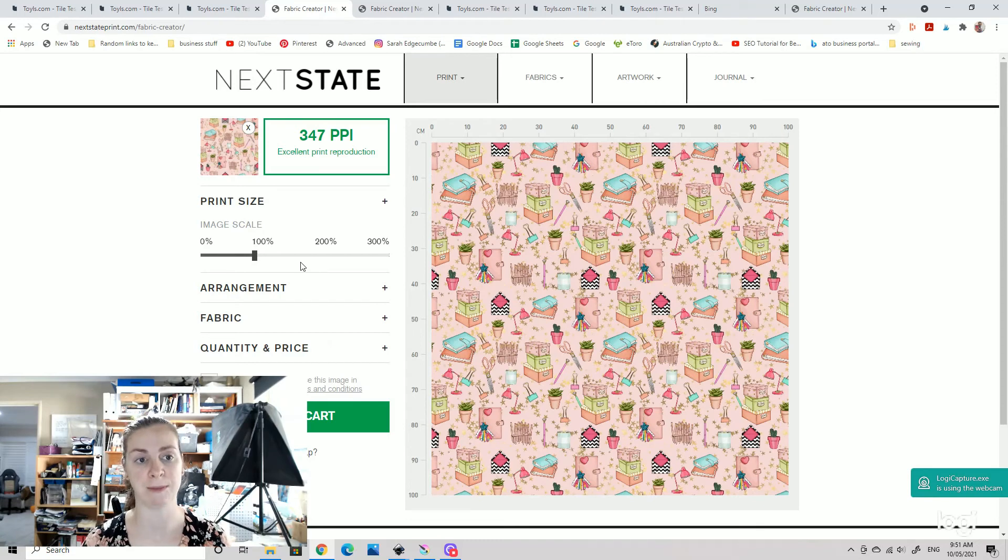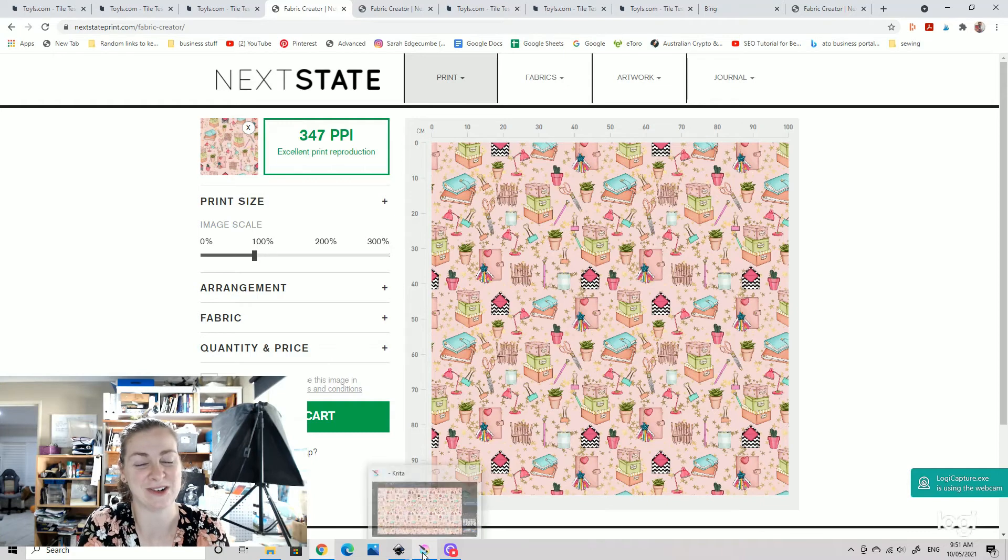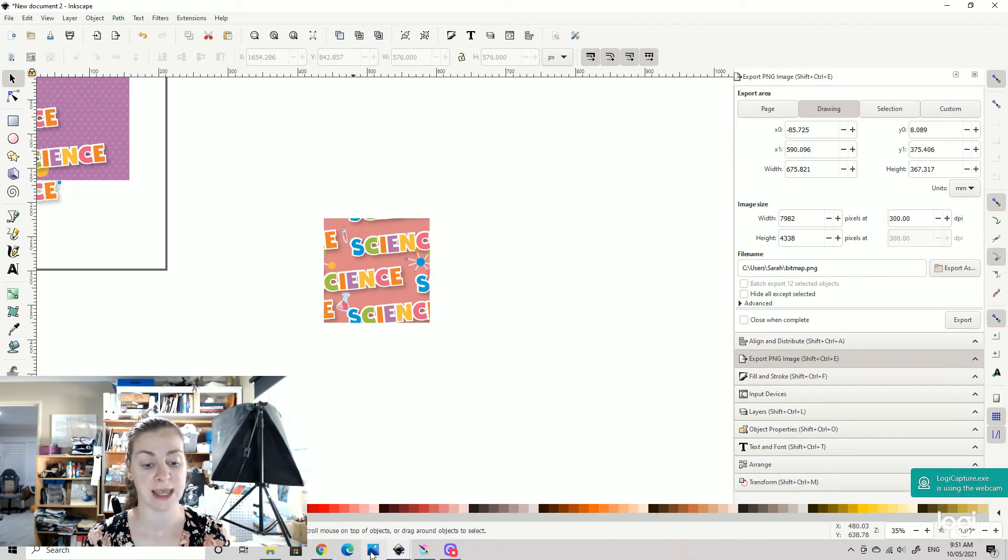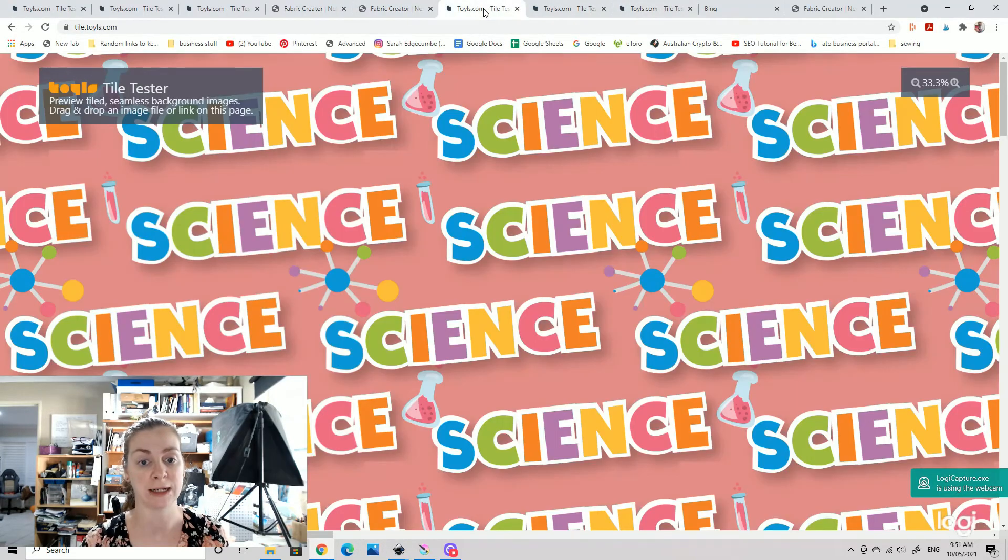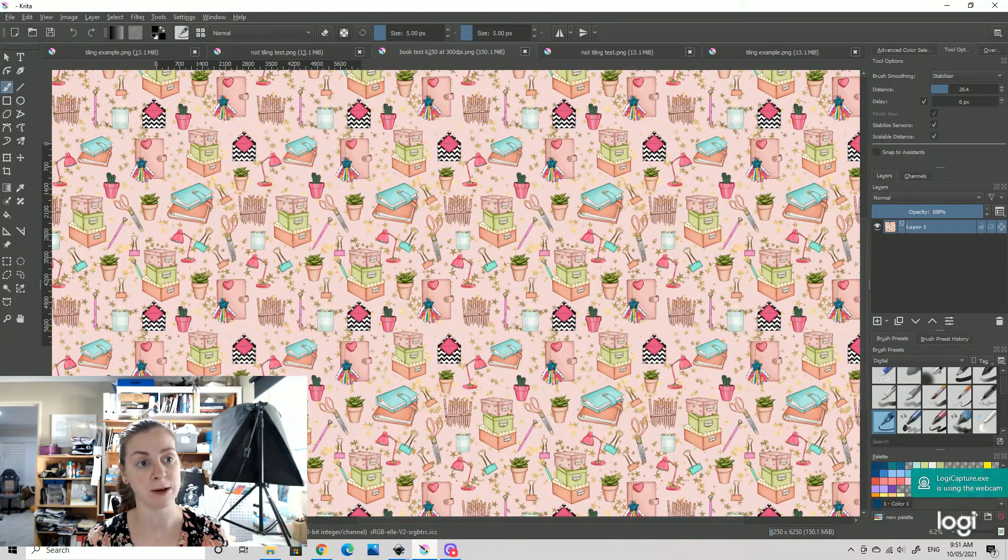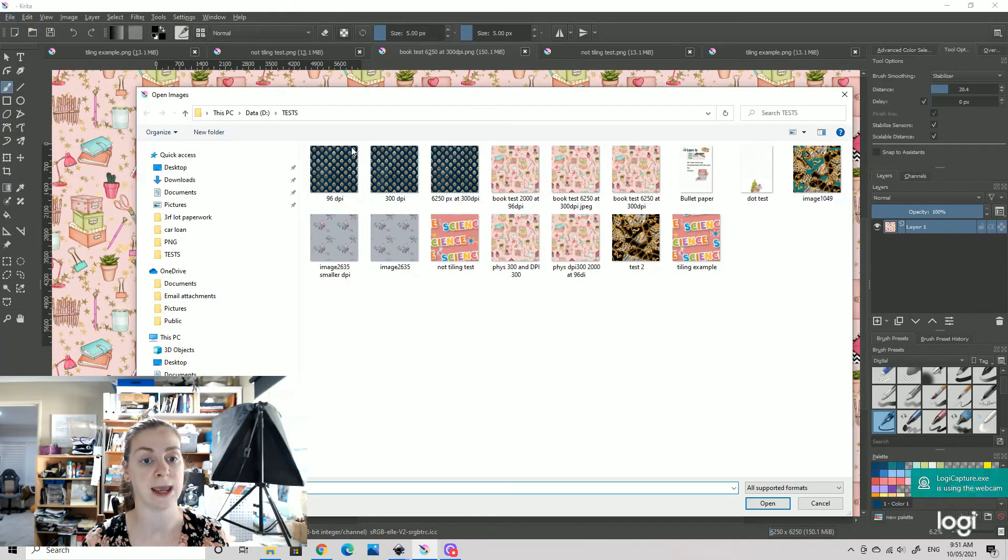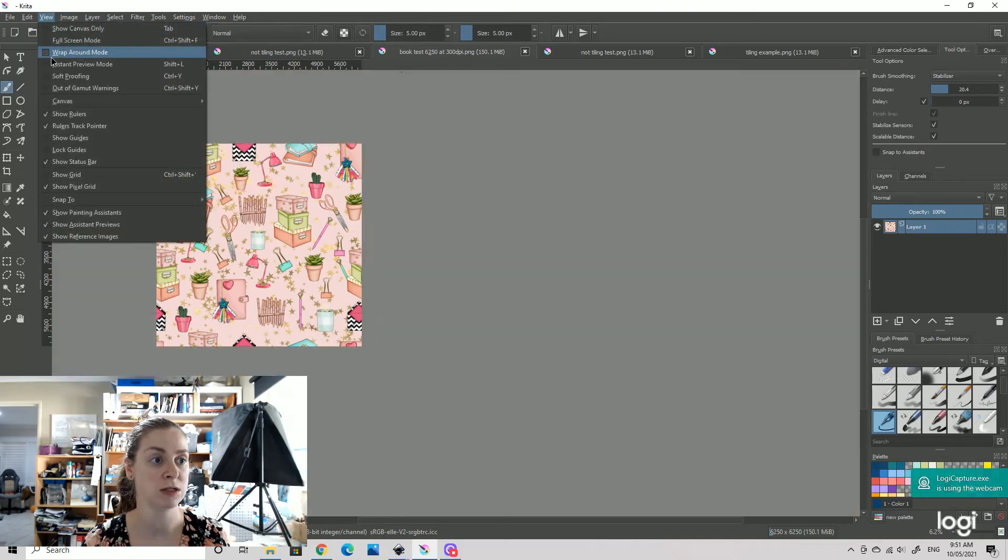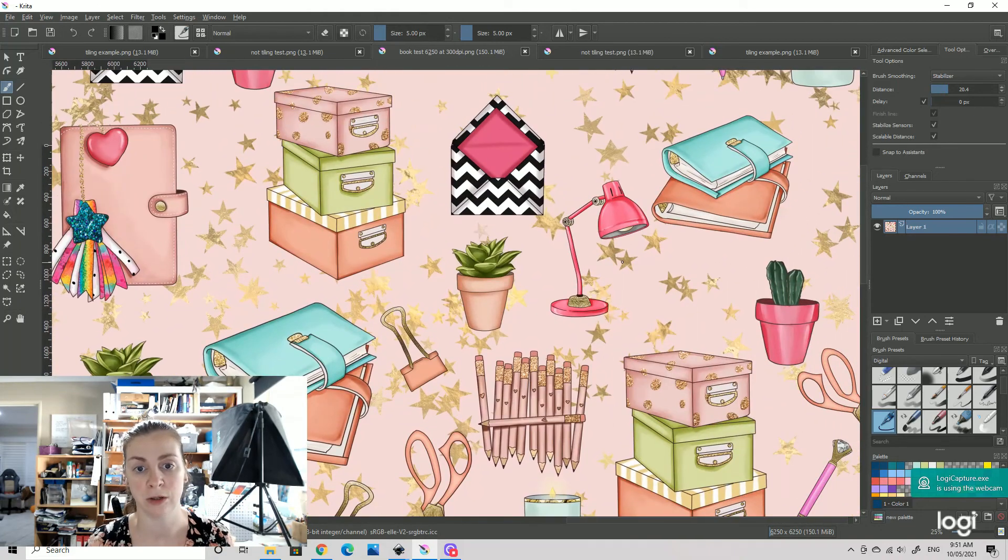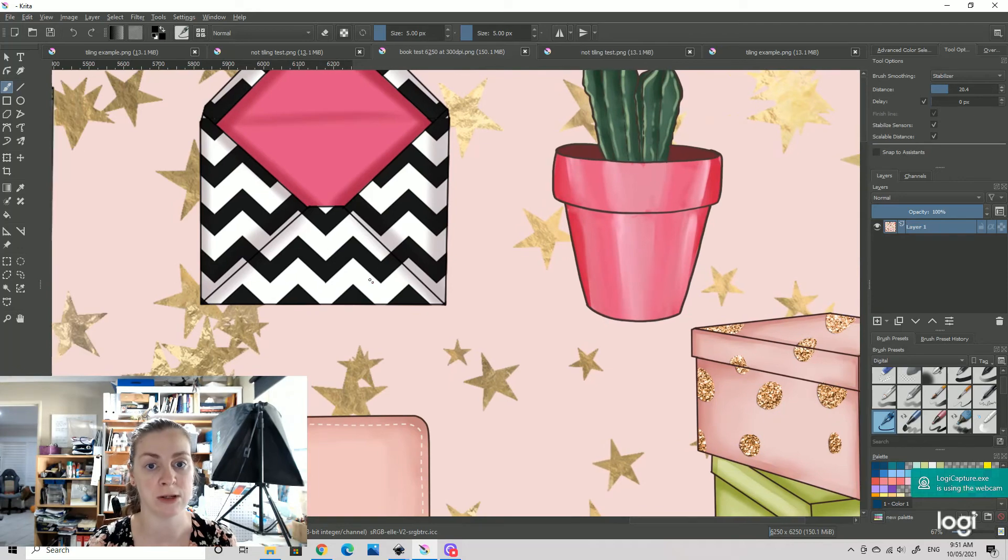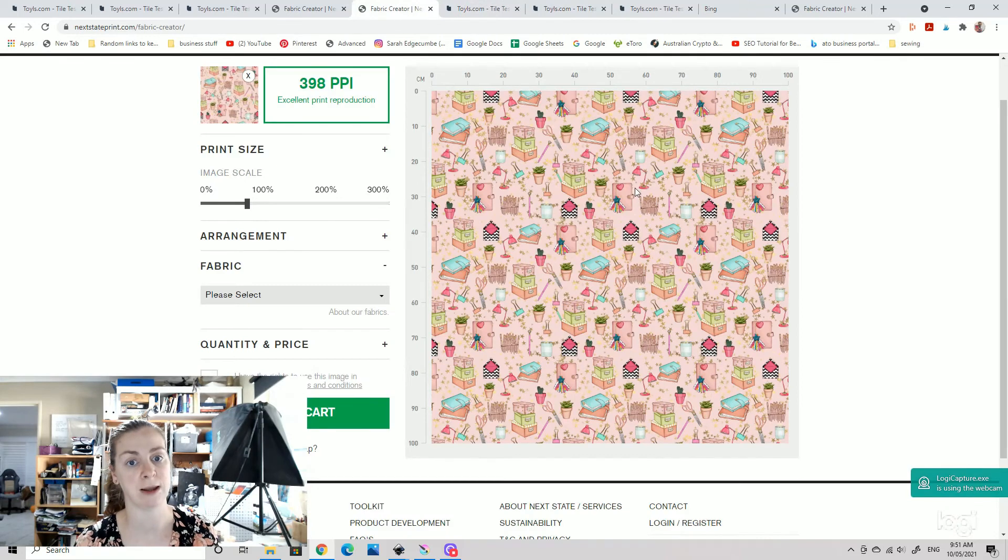So there we are, that's it in a nutshell. Three really quick ways on how you can check to make sure your file is seamless. So we have taken our file from Inkscape, we have checked it in Toils Tile Tester. We have dragged it in here, put it on the screen and seen if it is or is not seamless. We've gone into Critter and we have file and opened our image into here, and we have gone into image and wraparound mode to check it. And you can zoom in nice nicely on Critter, you can go really nice and close and check to make sure there is no errors in that pattern tile.